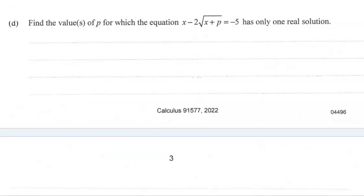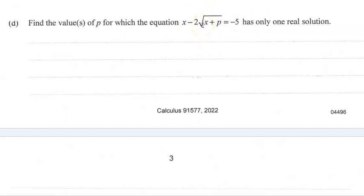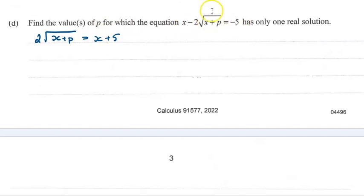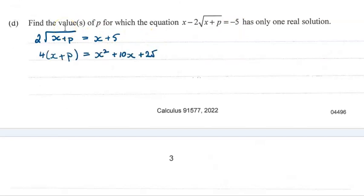Okay, part d. We want to find the values of p that make this have one real solution. If we're told about the types of solutions, we know the discriminant is going to come into this one. But we first need to get this into a more comfortable quadratic form. I'm going to move the 5 over to be with the x, and take the 2 root x plus p to be on its own side, because from there I can square both sides and get rid of the square root.